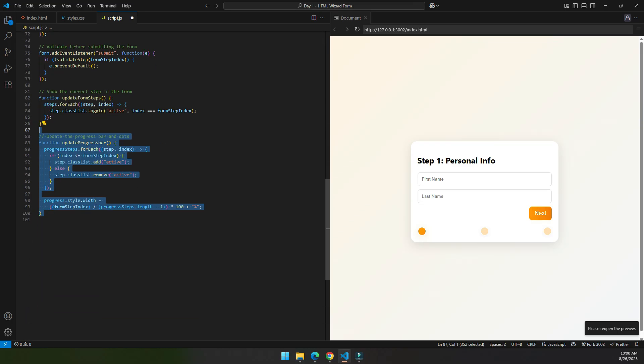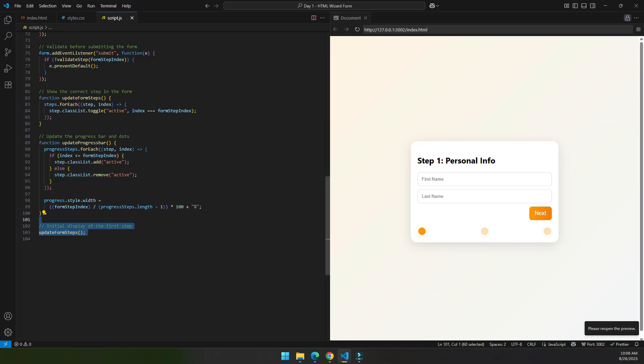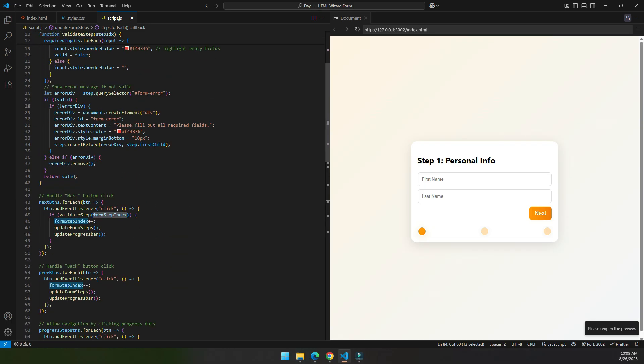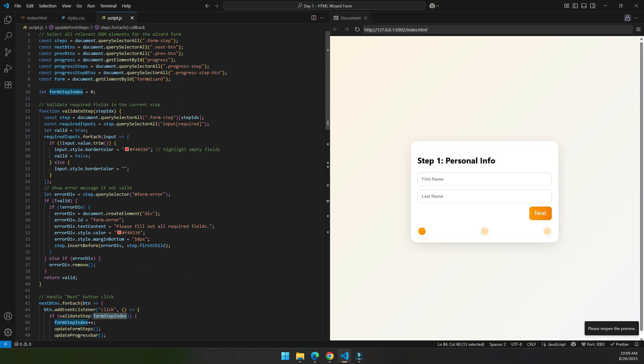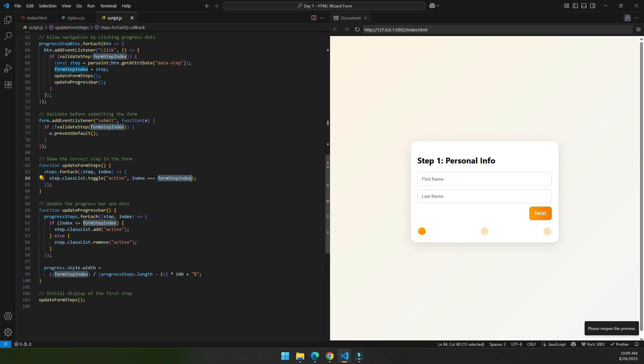When we jump between the steps, like we jump from 1 to 2 or 2 to 3, the progress bar, we do that by just adding or removing the active class from the progress bar. And initially we call update form step, and also initially we have the form step index set to 0, so initially when this function is called it displays step 1, personal information.